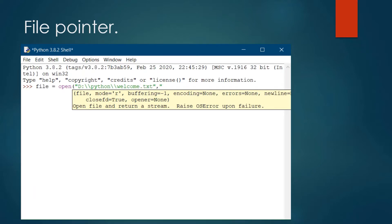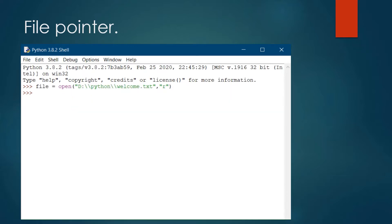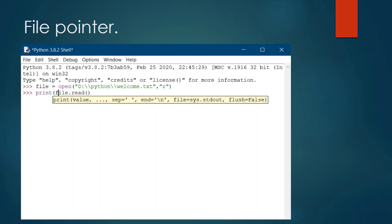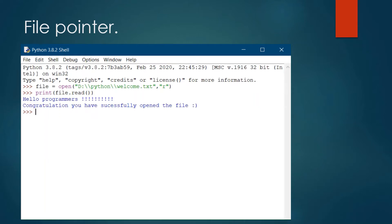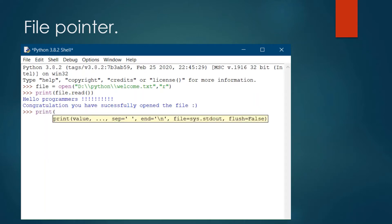Inside the open function, we provide the first parameter as the file path and the second parameter as the file mode — the default file mode is 'r'. Now let's print the file contents with the read function. We got our answer. Now let's do this for the second time and see what the results would be.